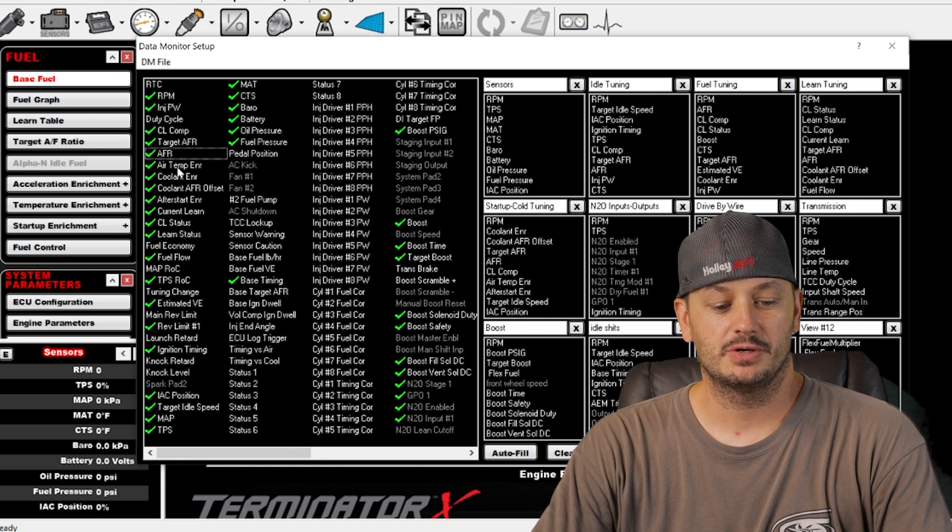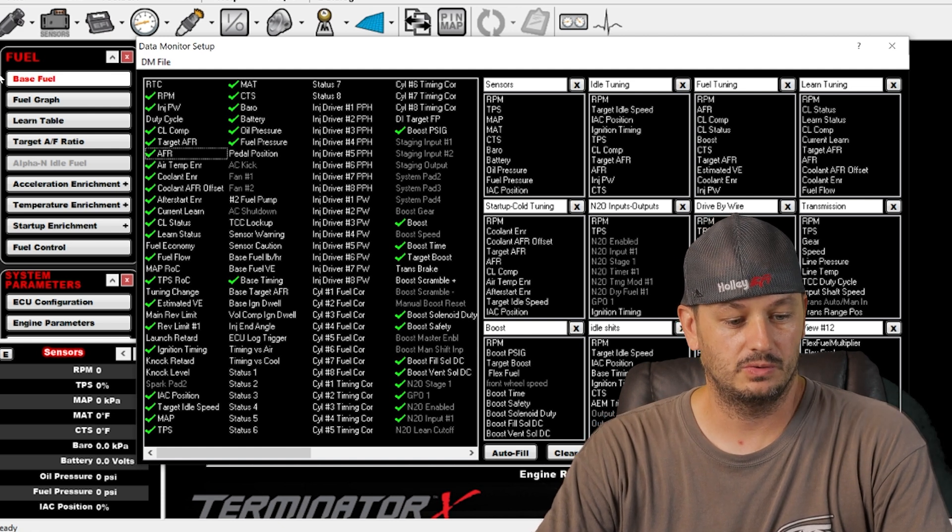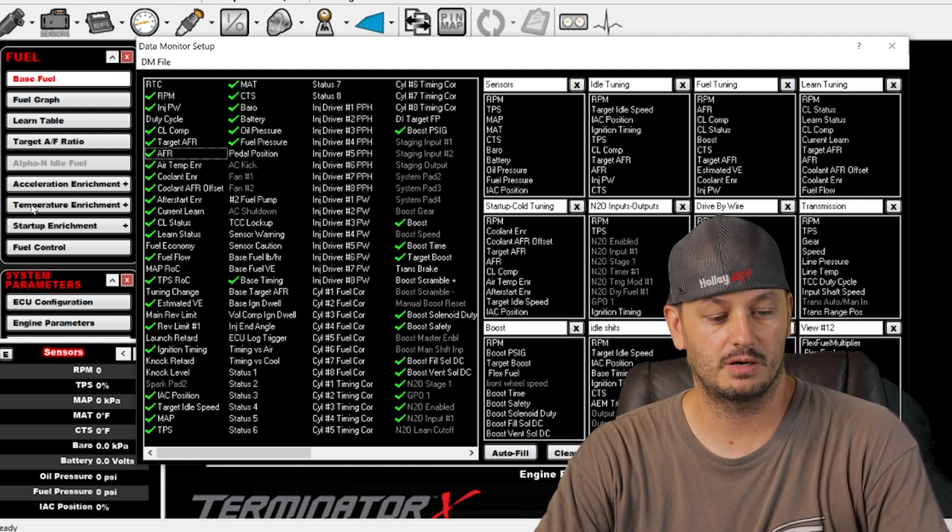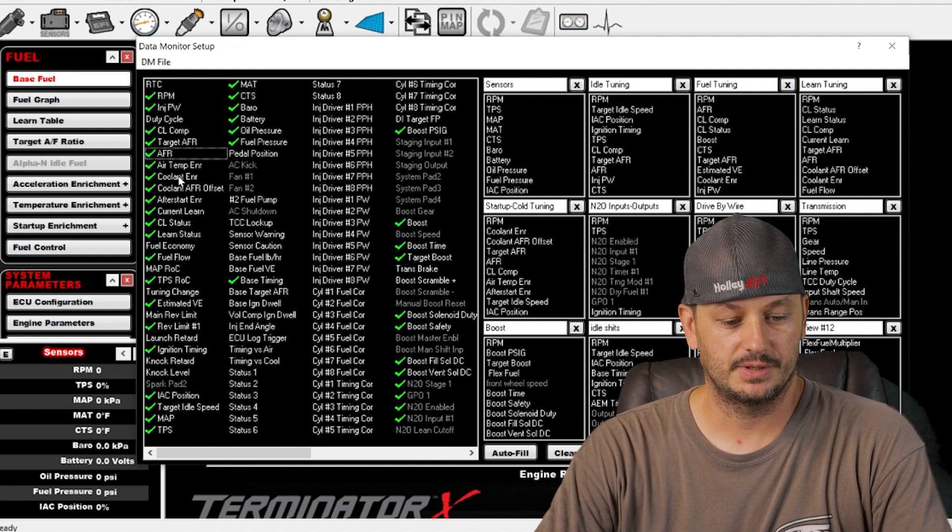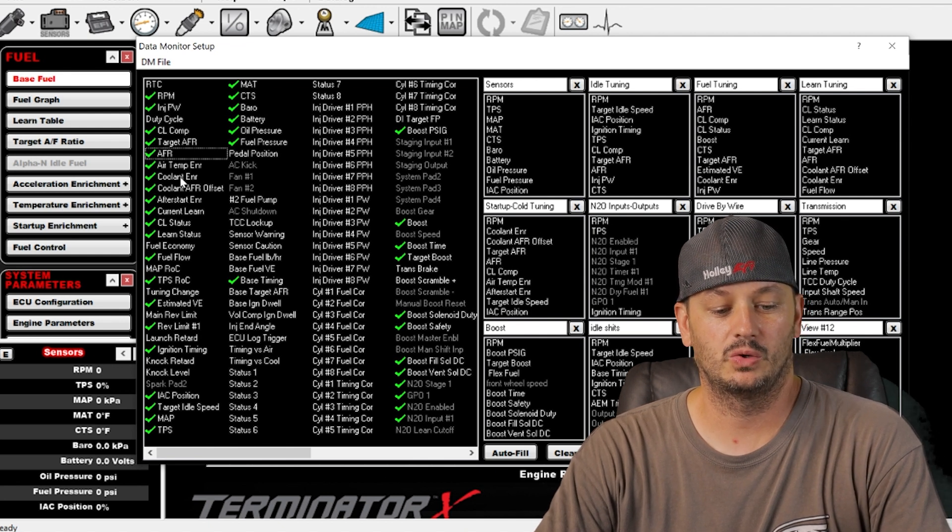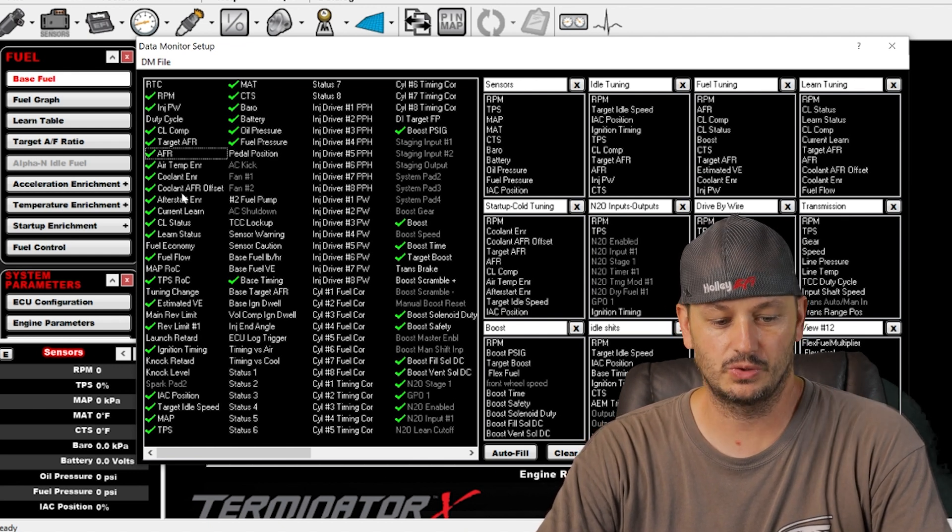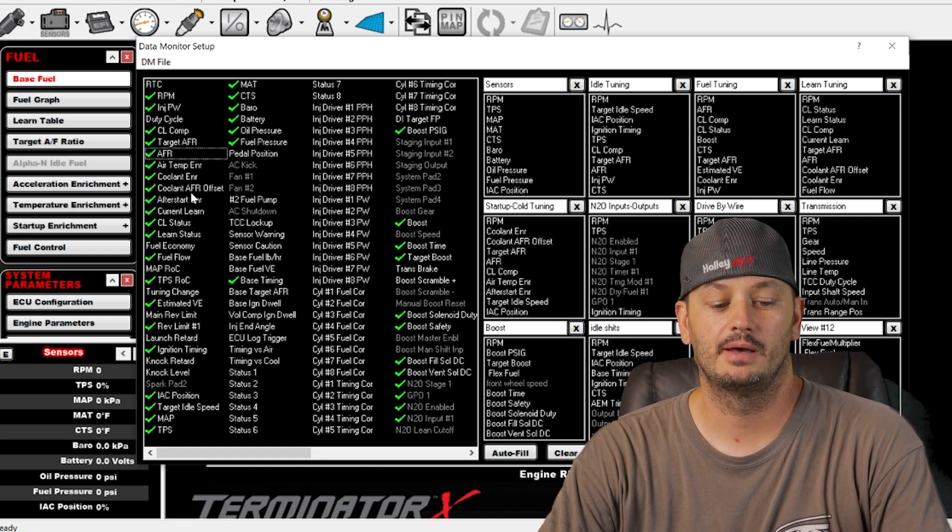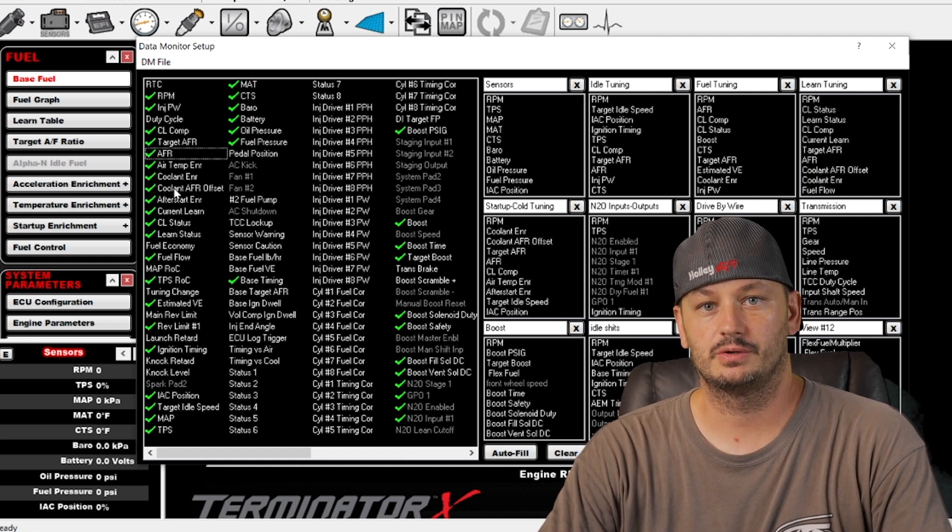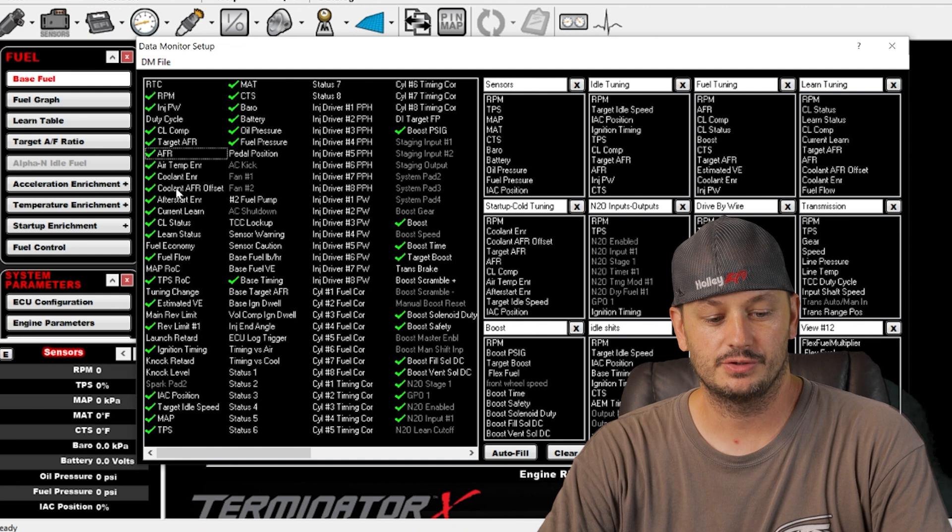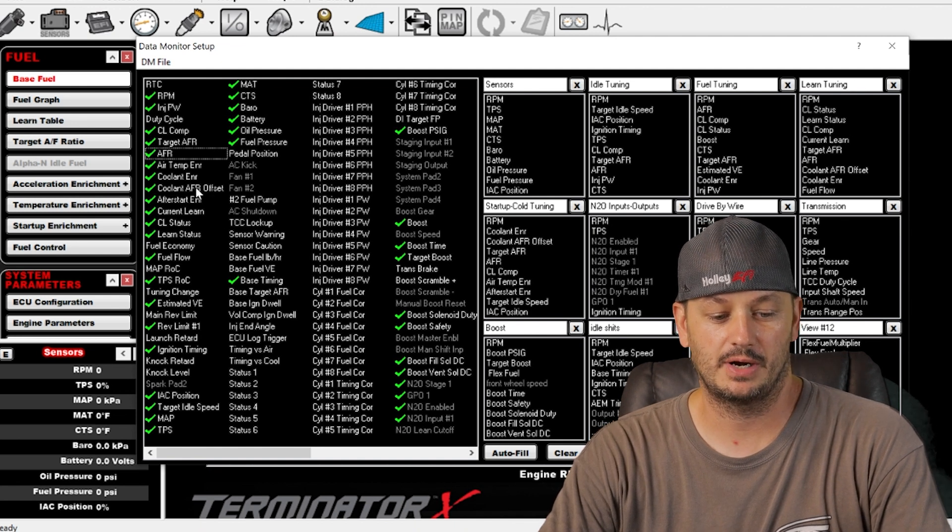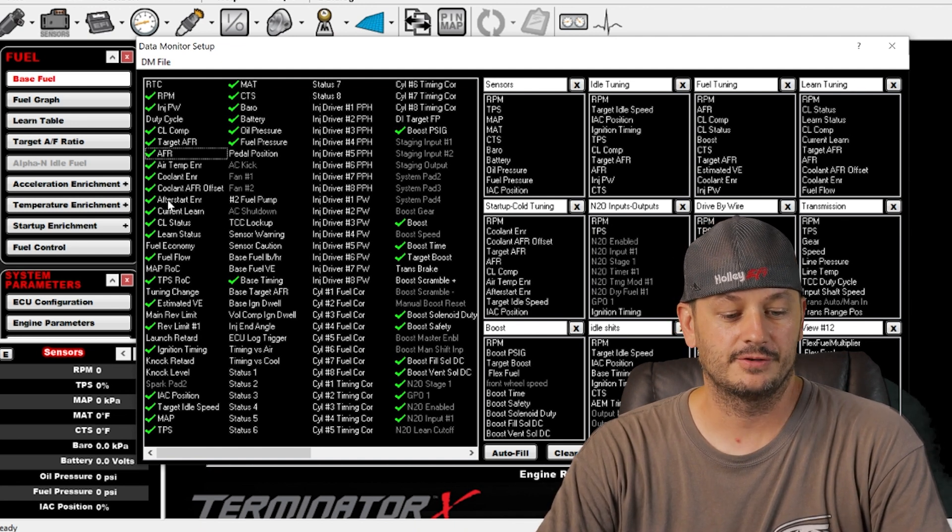We have air temperature enrichment. If you go into temperature enrich here you'll see that there's both air temperature enrichment and coolant temperature enrichment. And then there's a coolant temp air fuel ratio offset. So at colder coolant temperatures you'll find that you'll change your actual desired air fuel ratio.